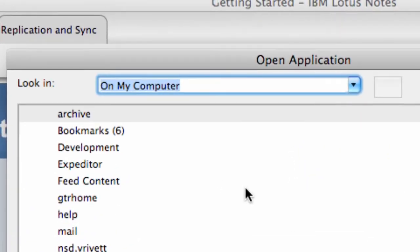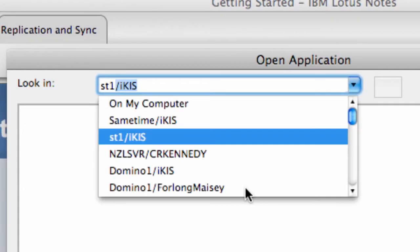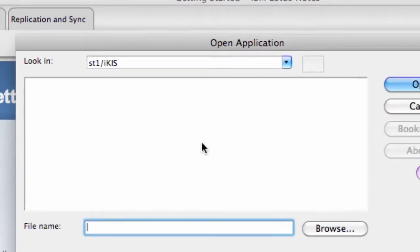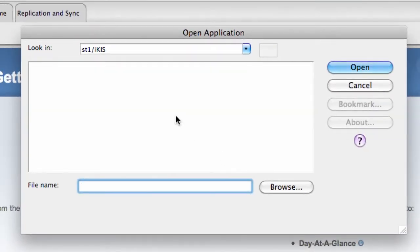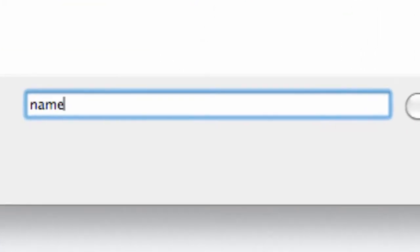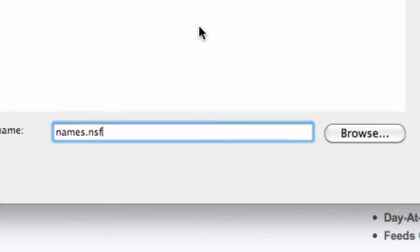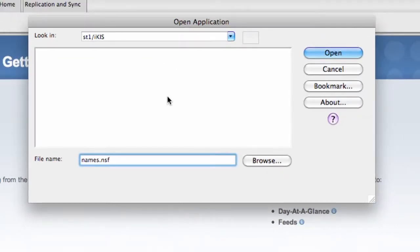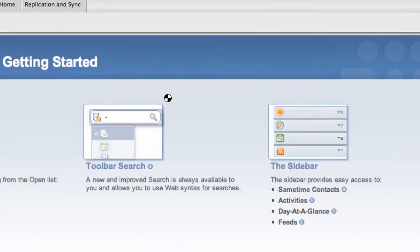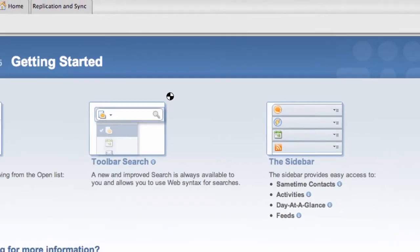I choose the server where the directory is, and the name and address book will be names.nsf, or you can pick it out of the list.